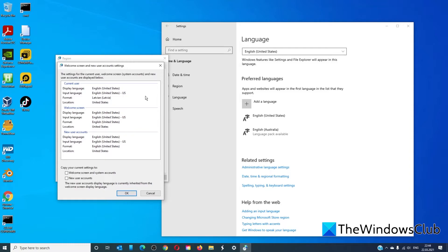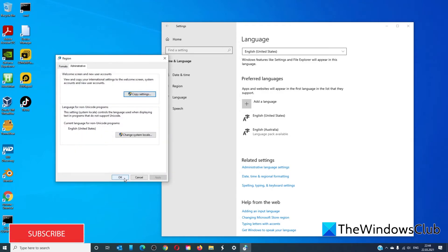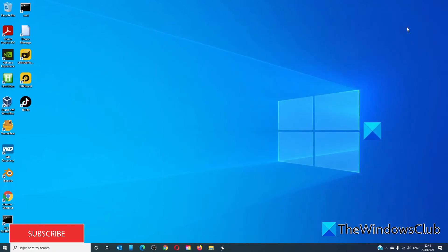Click on Copy Settings. Make sure that all of the display language, input language, and format are set to English or whatever language that you need. Mark the two checkboxes to copy your current settings to the Welcome Screen and user accounts, and to new user accounts. Click OK and click OK. Restart your system and this should solve the problem.